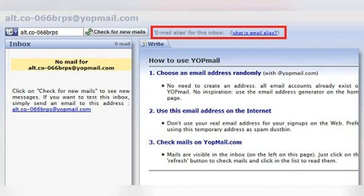If you look closely, you can see that the place where it usually lists the alias address for the WyoPmail account is empty. This indicates that the inbox is for an alias address, since an alias can't have its own alias. Better luck next time, nosy so-called friend.